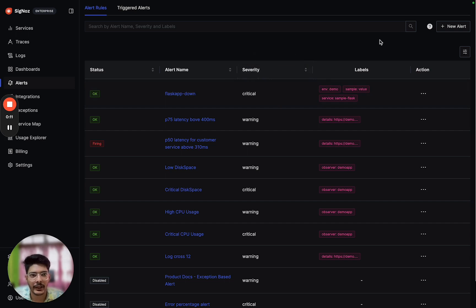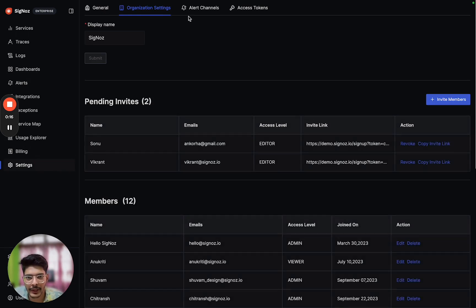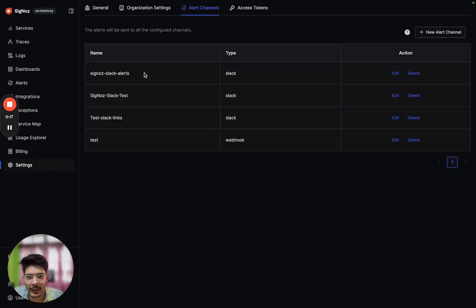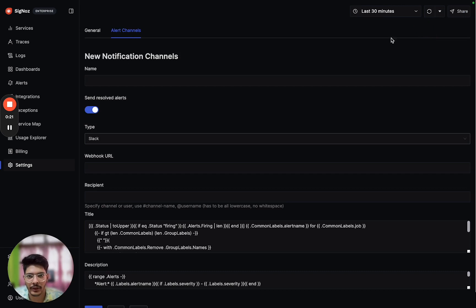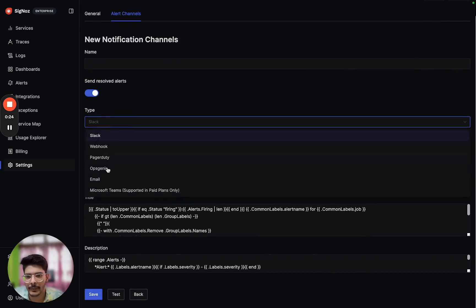Before creating that alert, we should ensure that we have configured a notification channel. We can go to settings and on alert channels we can create an alert channel or a notification channel.